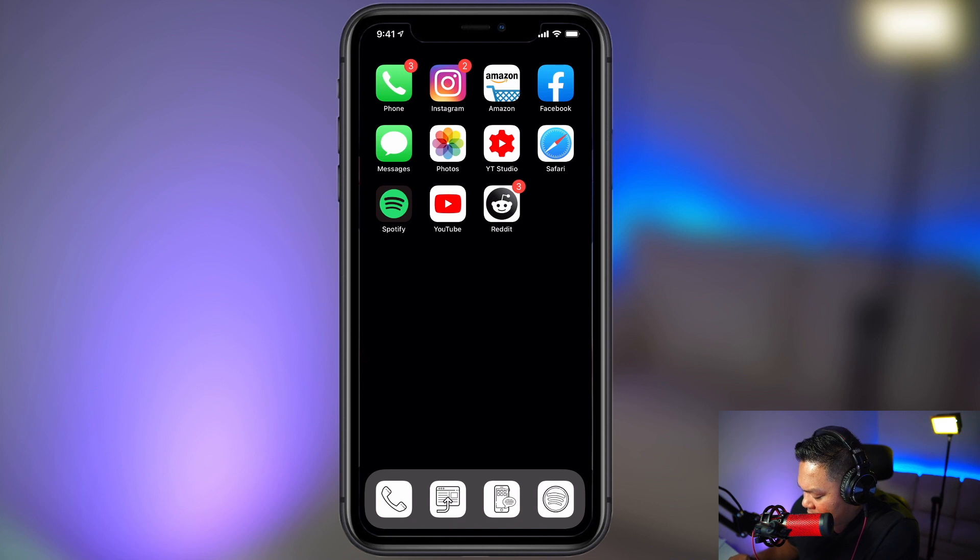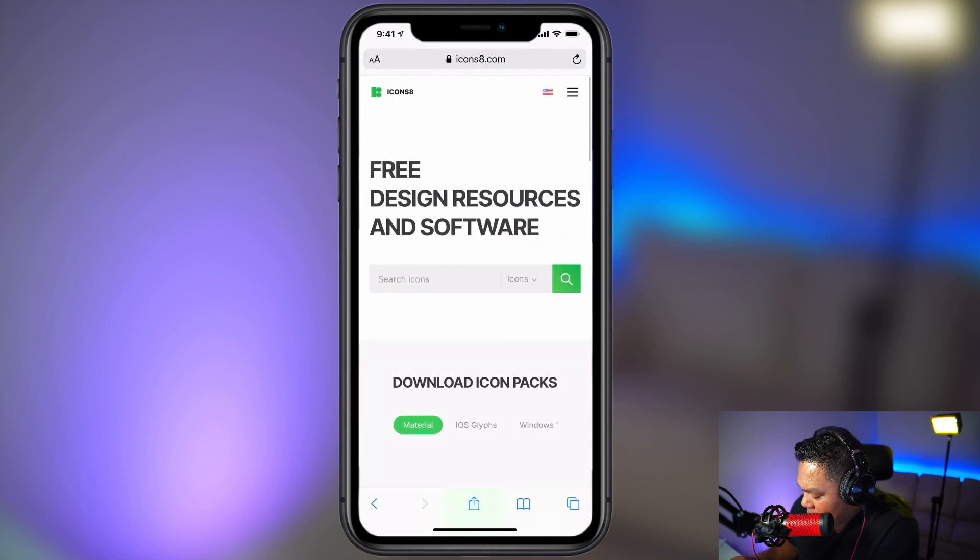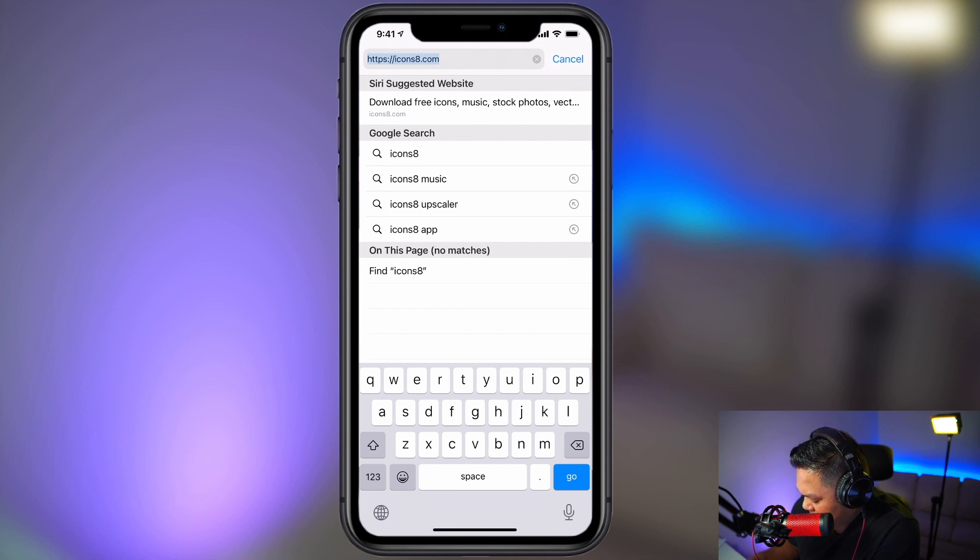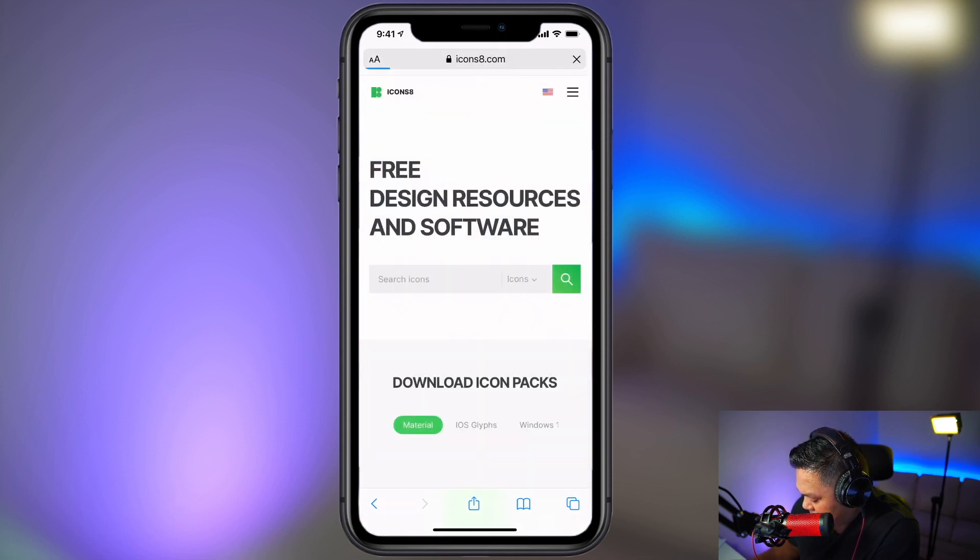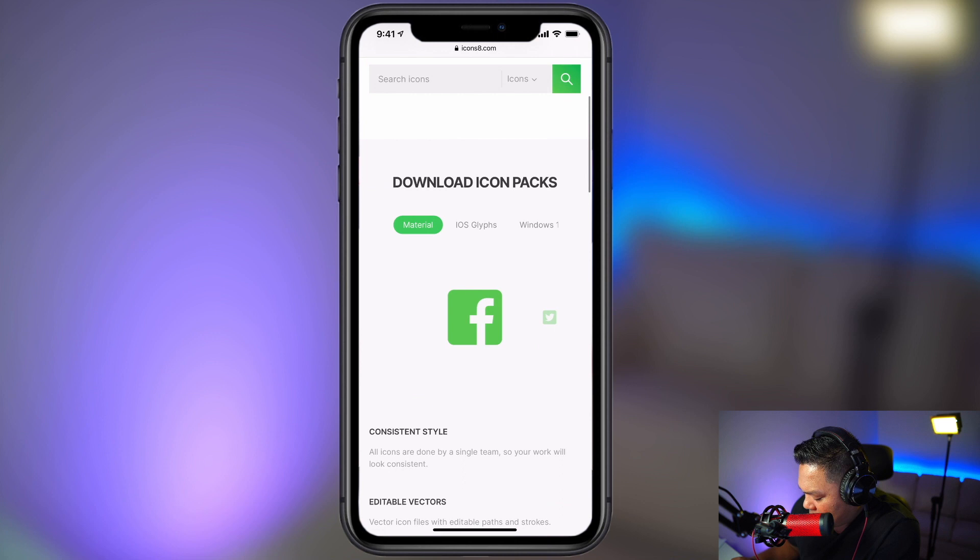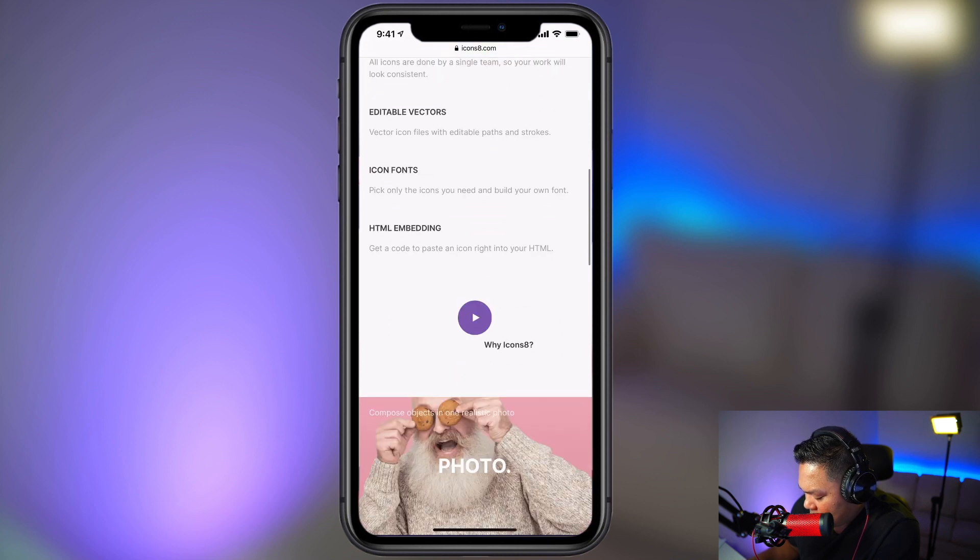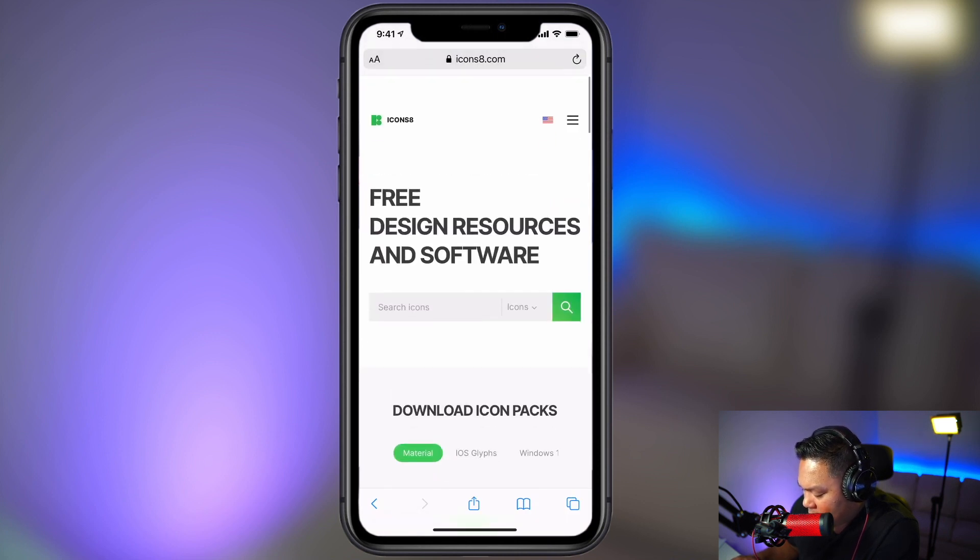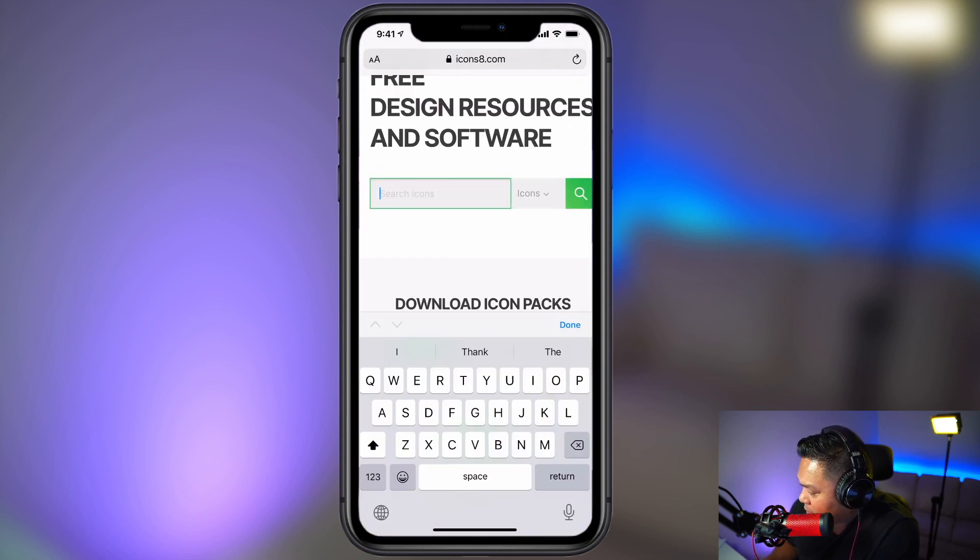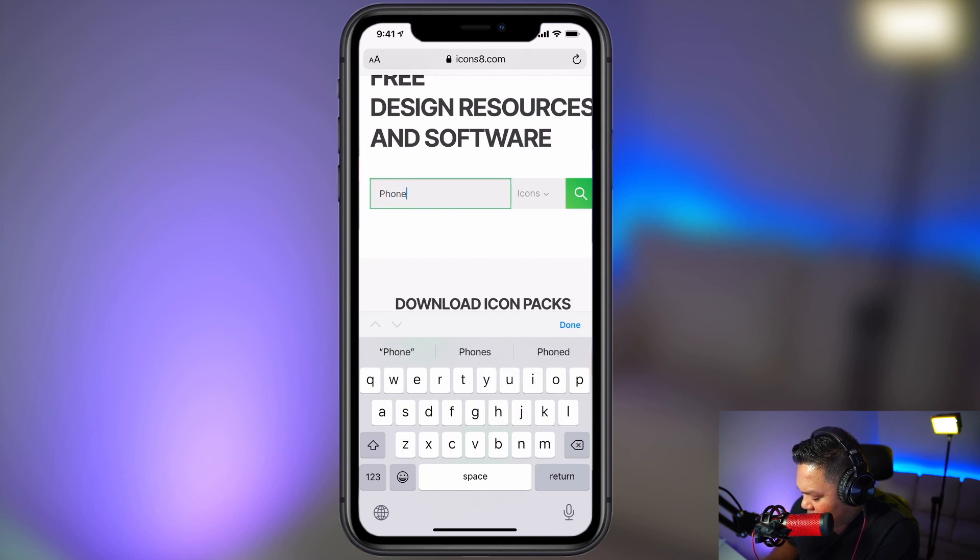So the next thing you're going to want to do is you're going to want to download new icons for these apps. And to do that, you can go to Safari and go to this website, icons8.com. And then from here you can download new icons. So let's type it in the search bar. We're looking for a phone icon.